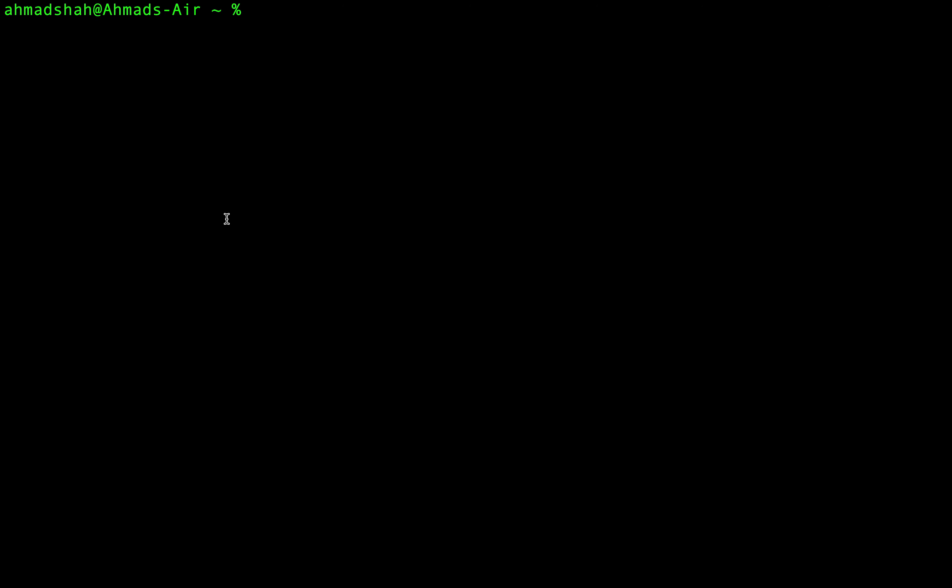We are going to use the database that we use in programming languages. We are going to start the database. We are going to use the database SQLite.